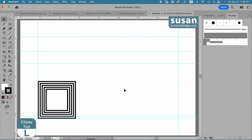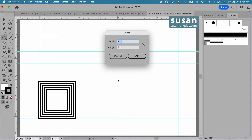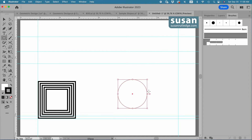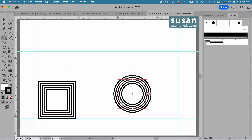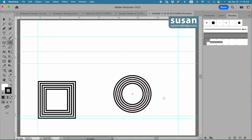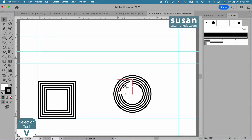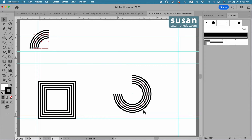Then I'll get the Ellipse tool, keyboard shortcut L, and click on the artboard to get the Ellipse dialog box. I want a three-inch circle, so I'll type in three inches, tab down, type in three inches, and say OK. For a closed object that doesn't have corners, we can use either the Pattern Brush or the Art Brush — I'll go ahead and apply the Lines Art Brush. Then I'll get the Scissors tool, keyboard shortcut C, because I only need three-fourths of this circle. I'll click on the top anchor and the left anchor, then get the Selection tool, keyboard shortcut V, and pull this piece out of the way.